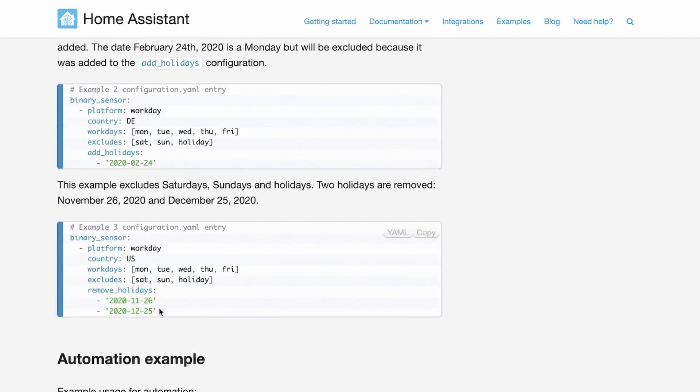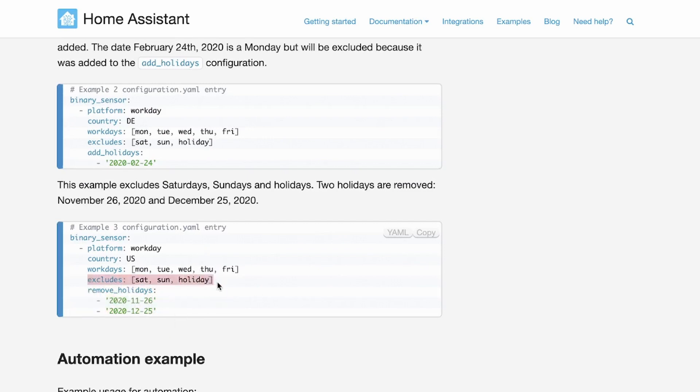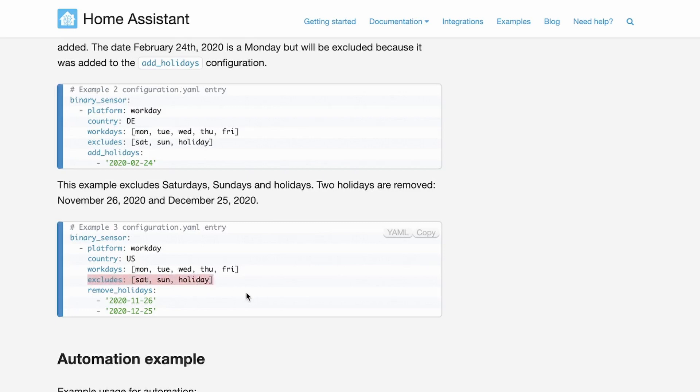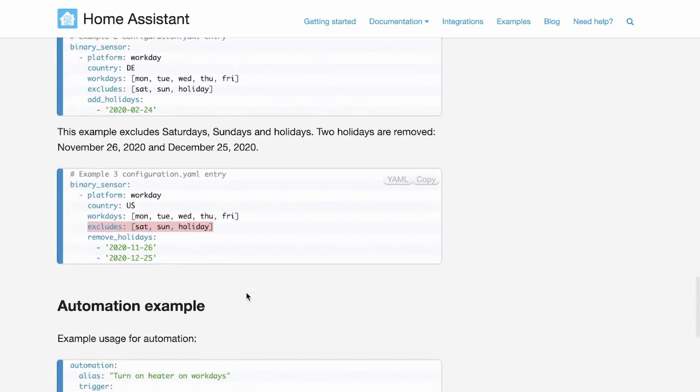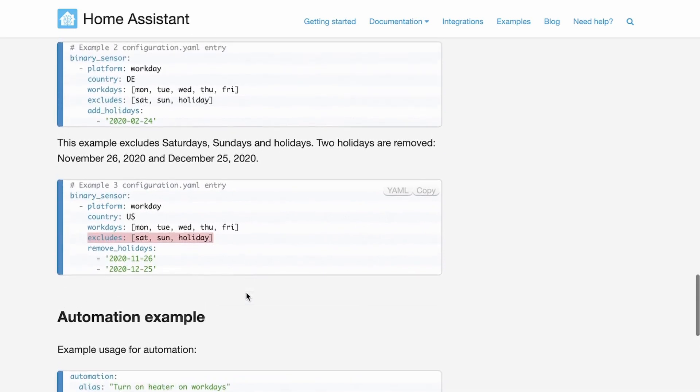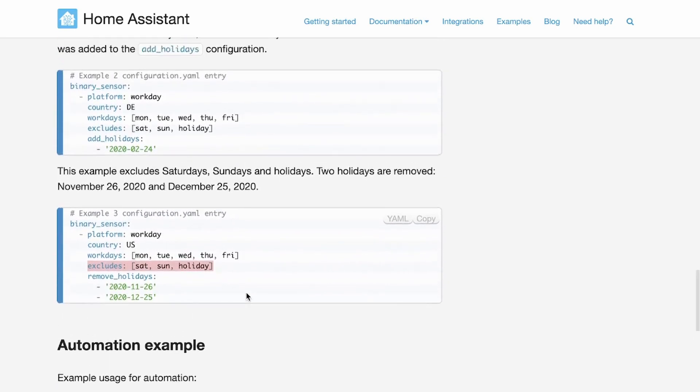This only works if you're including holidays though inside of your excludes here. And so if you work a government job or anything like that where you're not going to be working holidays, you could go ahead and exclude it right here. And you don't have to worry about it running on those days.